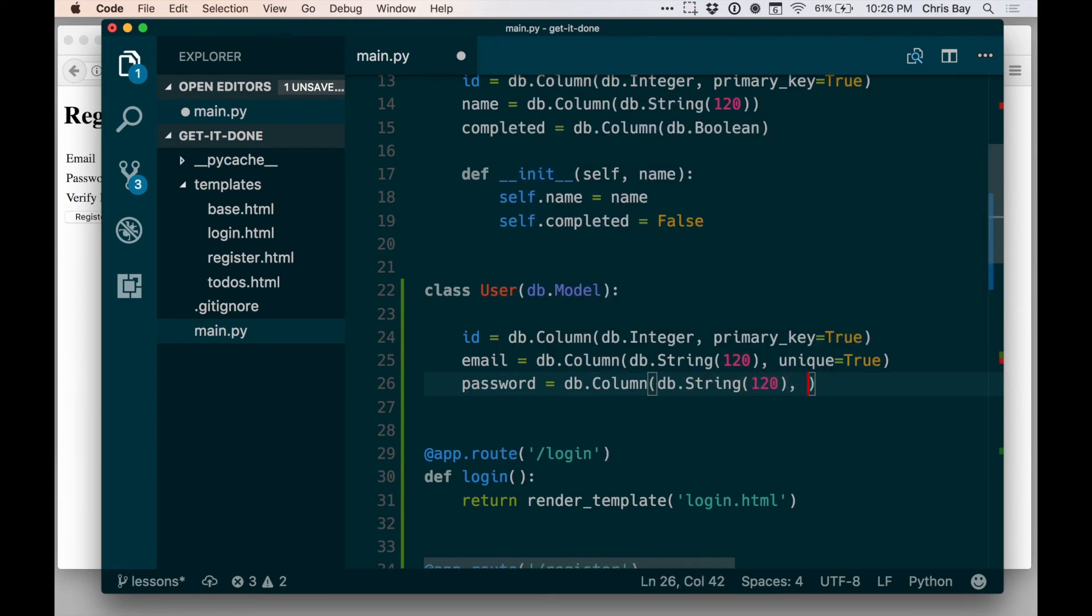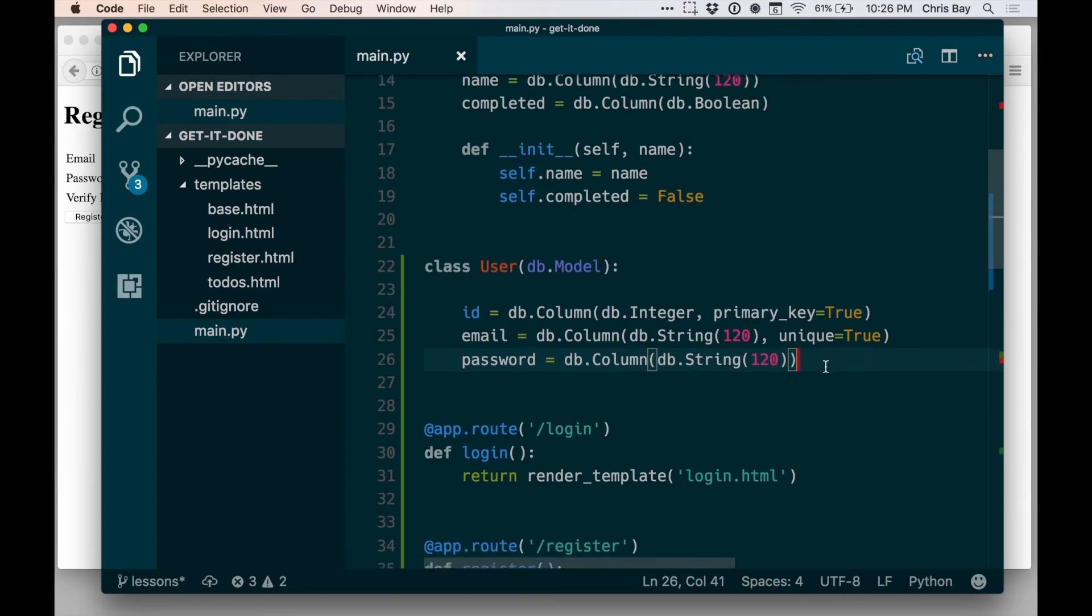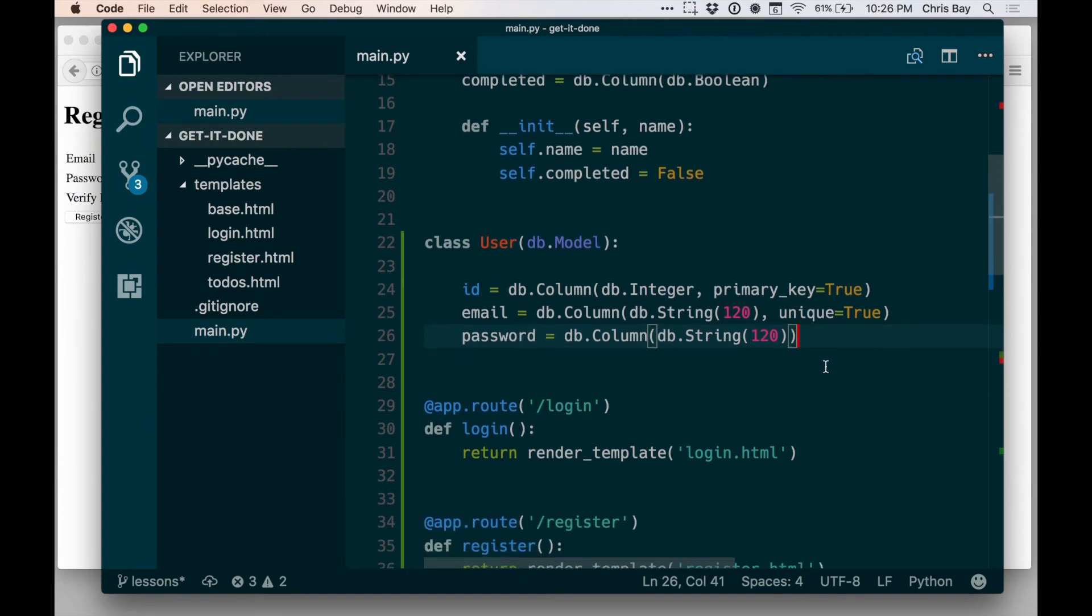And then I need password equals db.column, db.string. Again, 120 is pretty healthy there, but that's fine. And those are the three fields that I need for my user object. We'll add some others as we go. Those are the bare minimum what I need here to get going.